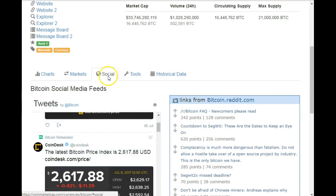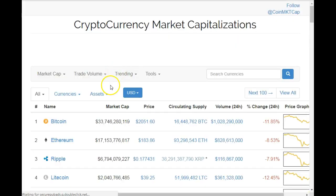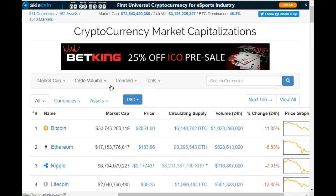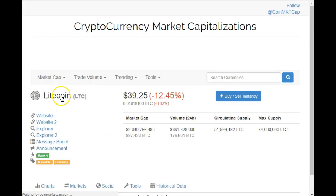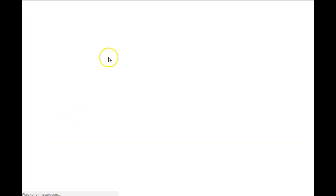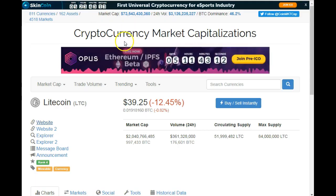If you want to see what's being said about it on social media, click on 'Social'. If you want to see the coin's website, remember that a particular cryptocurrency's true value lies in the project behind it — who's behind it, what they're looking to accomplish, and how they're marketing it.